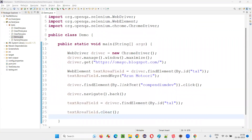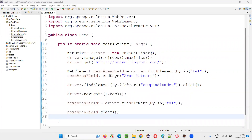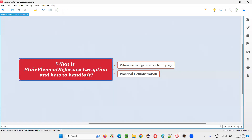So hopefully you understood what is stale element reference exception, why it occurs, and how to handle it — I covered all of this in this session. That's all for this session. Thank you, bye-bye.